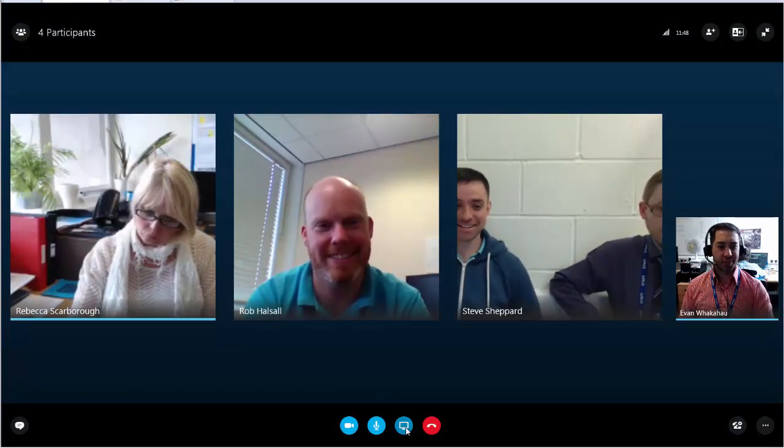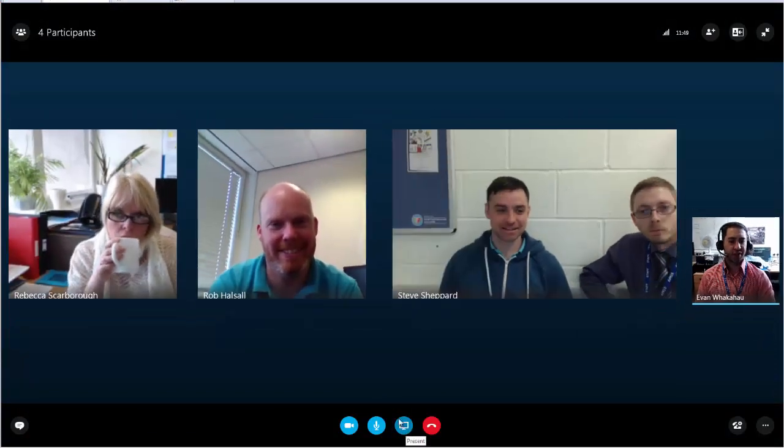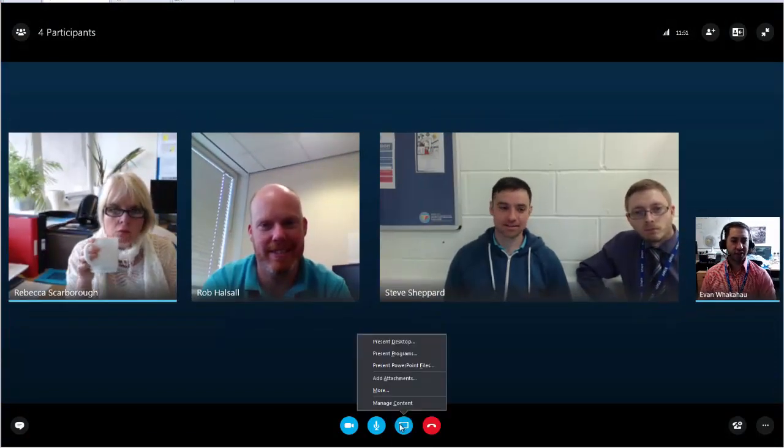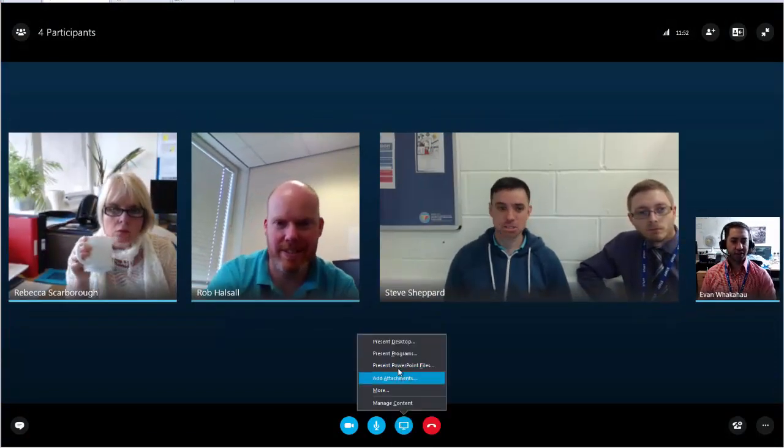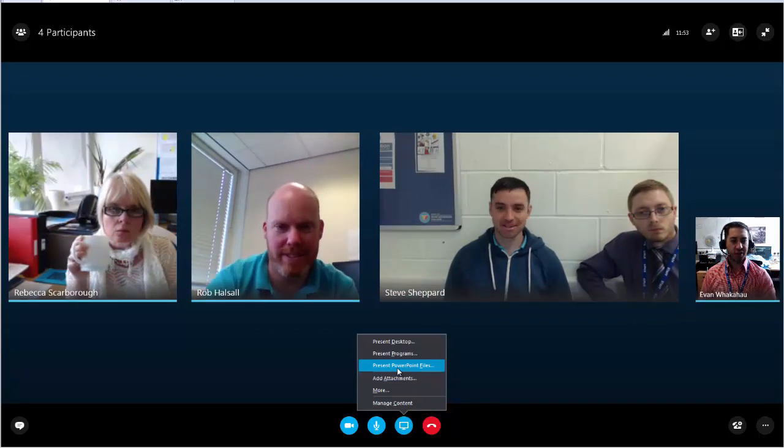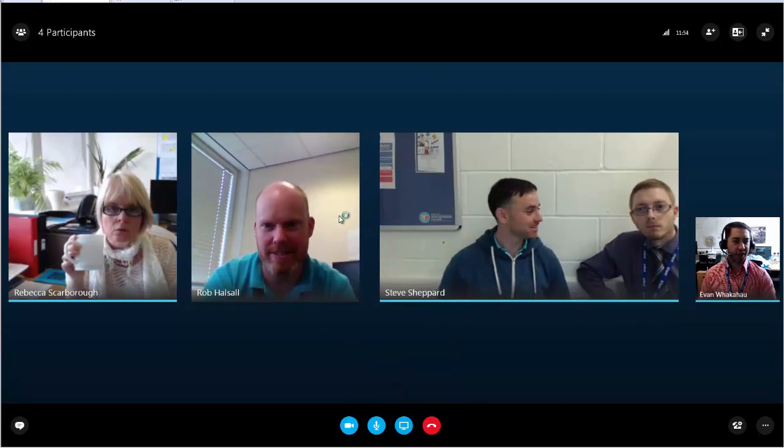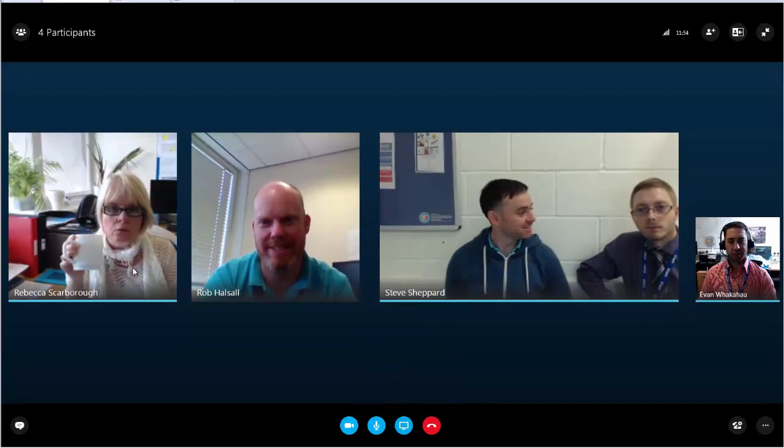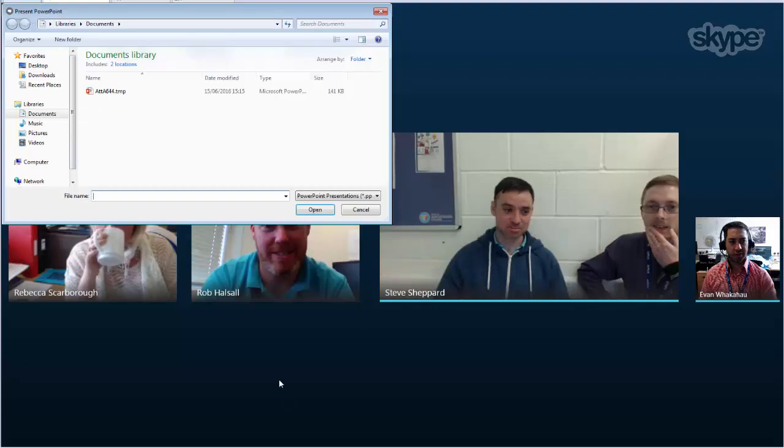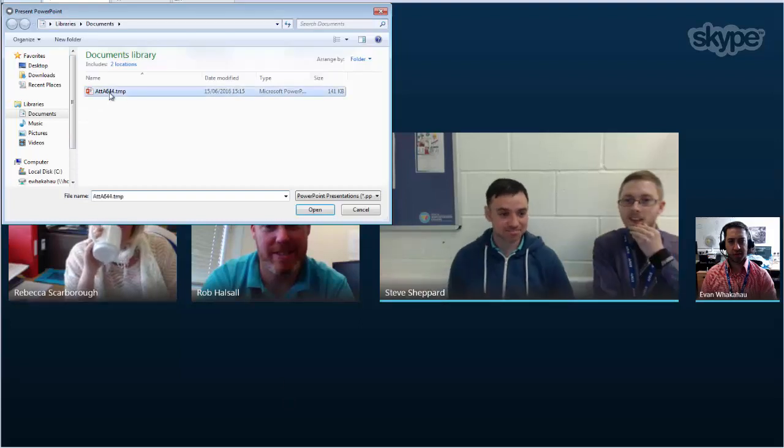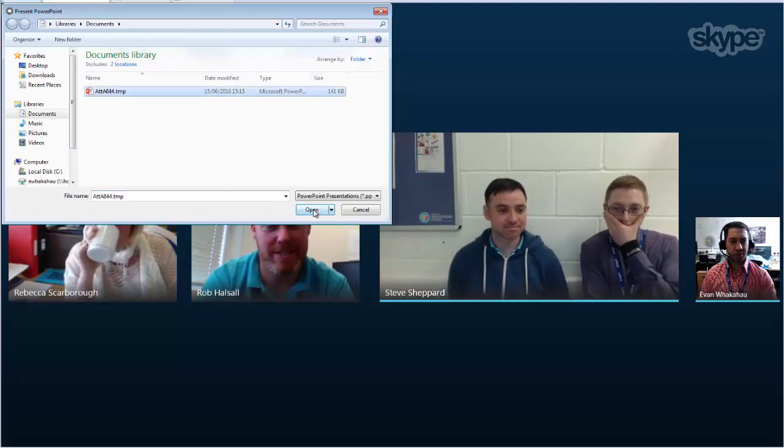I'm going to present a PowerPoint file, so I'll browse on my computer, find the file I want, and open it. This will upload it into the meeting. This is a good way to collaborate on documents as all the participants will be able to annotate this file.